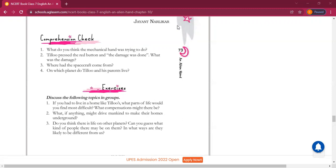Now for the discussion group questions — listen carefully. First question: if you had to live in a home like Tillu's, what part of life would you find most difficult, and what compensations might there be? If you are also living under these artificial conditions, which part of life would you find most difficult — young age, old age? I think all ages — all parts of life will be difficult.